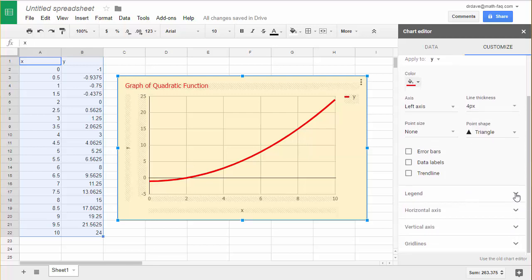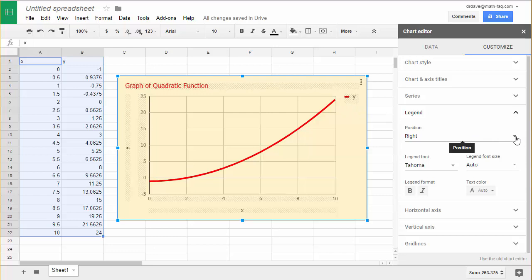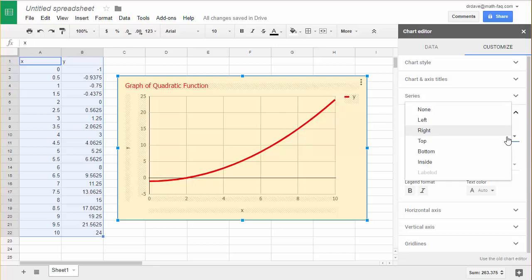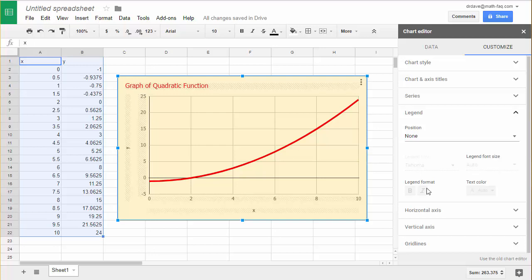Let's go down to legend. You have some options for legend. Right now my legend is off to the right and for a graph with just one thing being graphed perhaps I don't want any legend at all. I could click none. But it gives you options to put it in various other places. Plus you can change the font size, the format, and the text color.